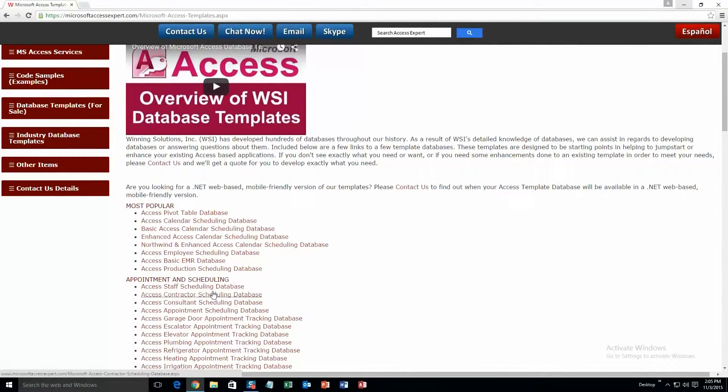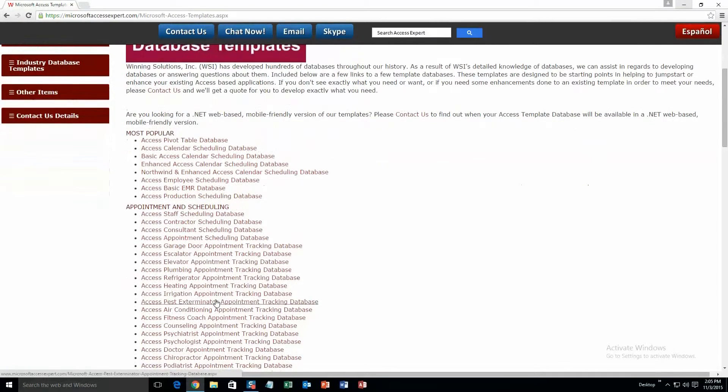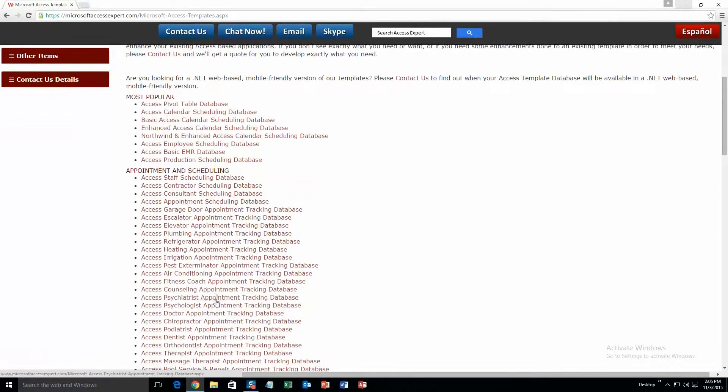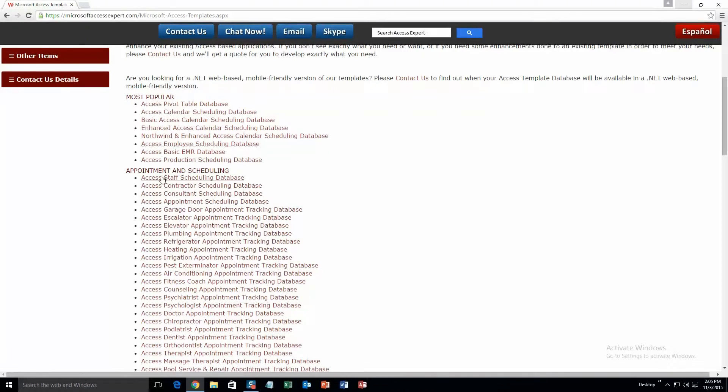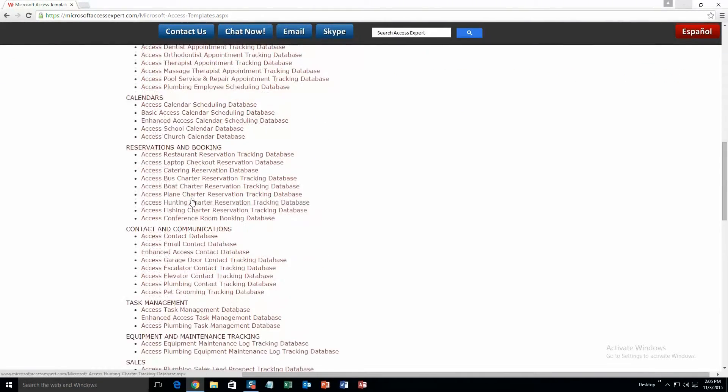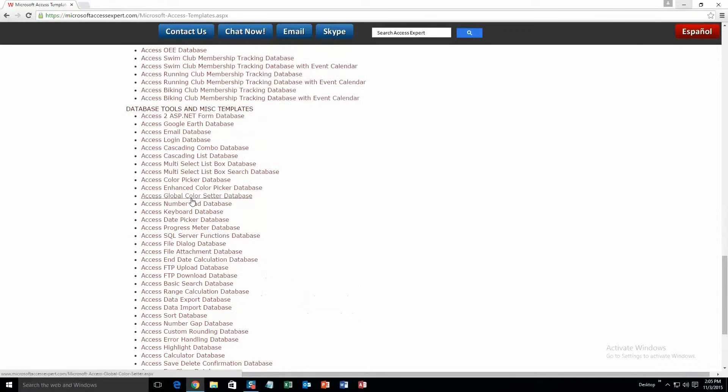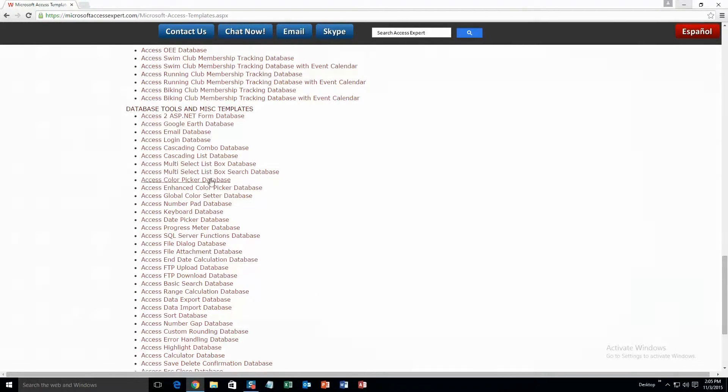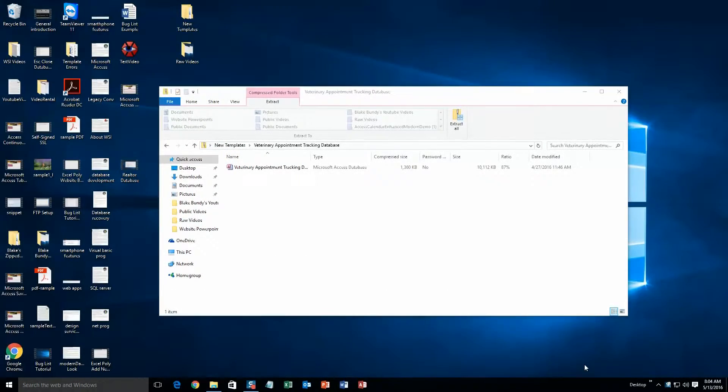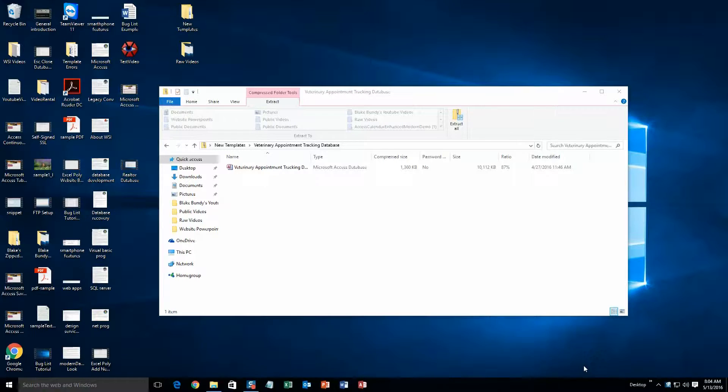This is a view of all of our templates that we offer. As you can see, it's broken up into categories. First one is most popular, second is appointment and scheduling, calendars, and so on, all the way down to database tools and miscellaneous templates. Today I will be showing you the Access Veterinarian Appointment Tracking Database template.